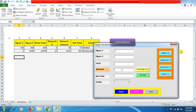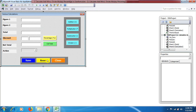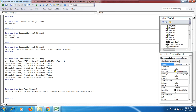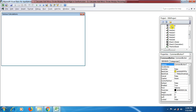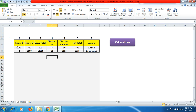For the reset button coding: go to Visual Basic, click on the reset button, and the coding is UserForm.Show — calling the form by its name followed by .Show. Similarly, to close the form, the close button coding is Unload Me.